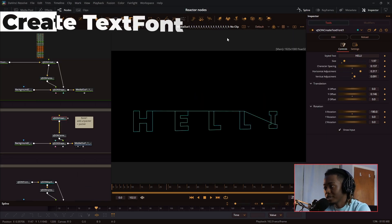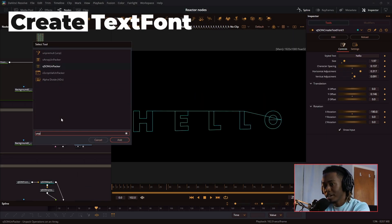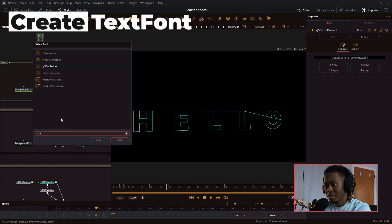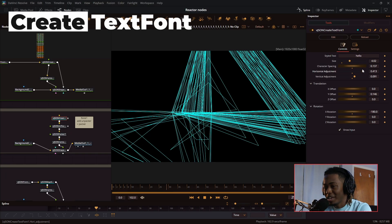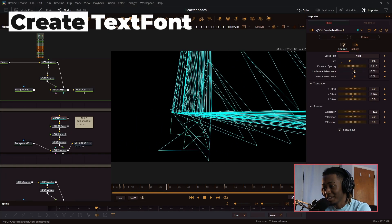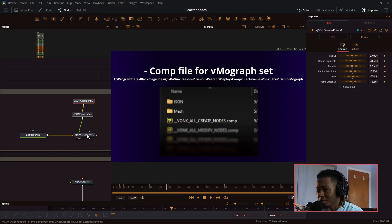This is another create text font node, and fun fact, if you add an unpacker node, then a packer node, you get a really weird effect with this, but every single time I'm using create text font, I'm making something like this.